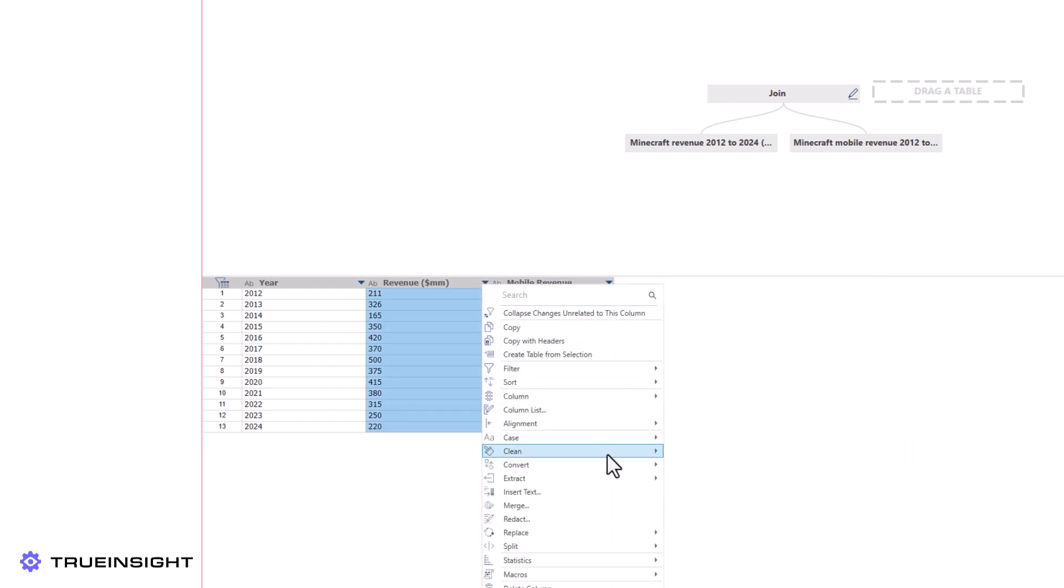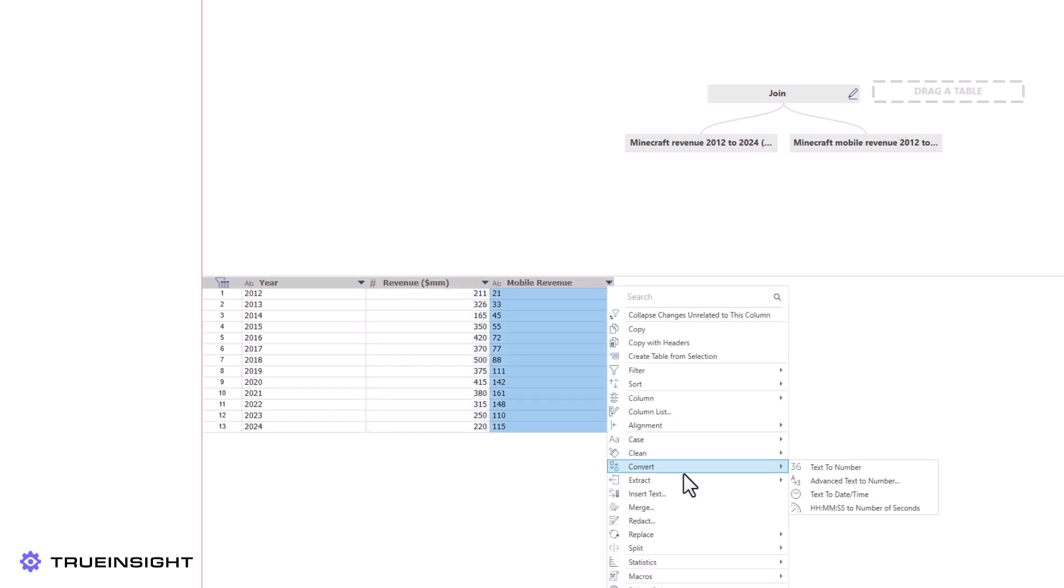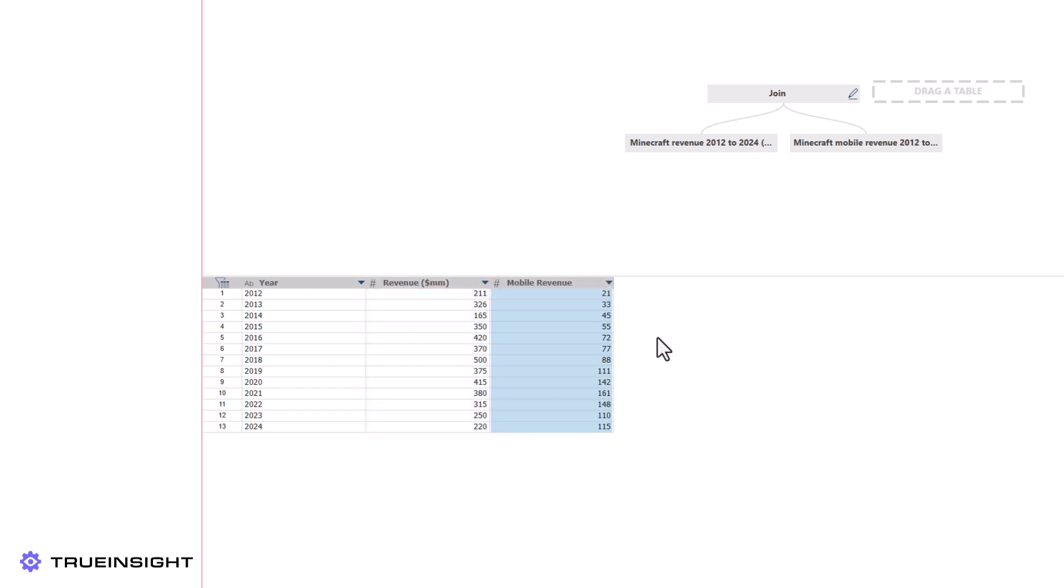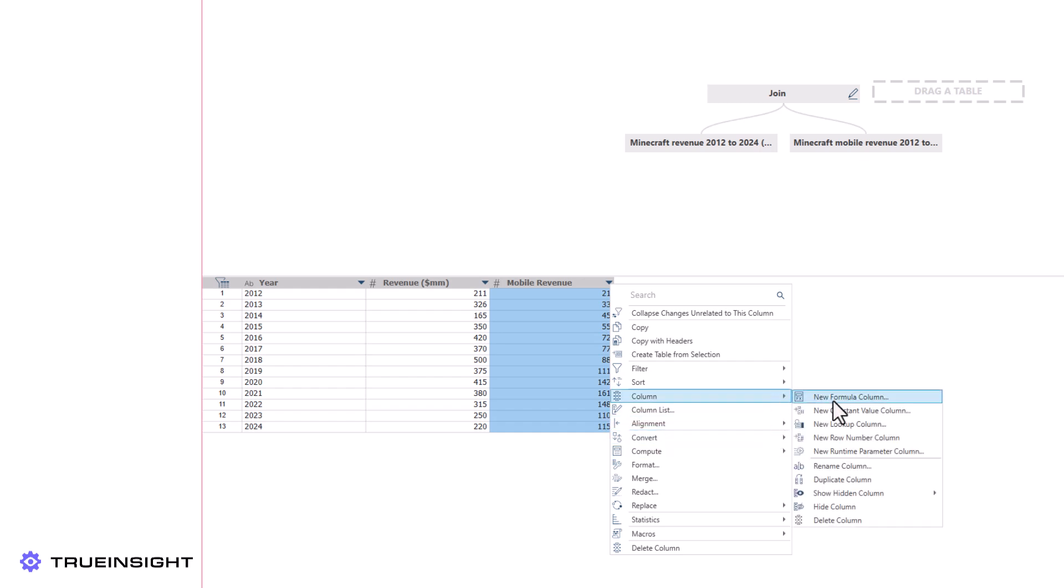From there, I can generate a new formula column to find the difference between the total and mobile revenues yielding the non-mobile revenue.